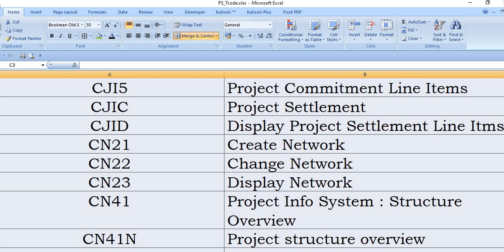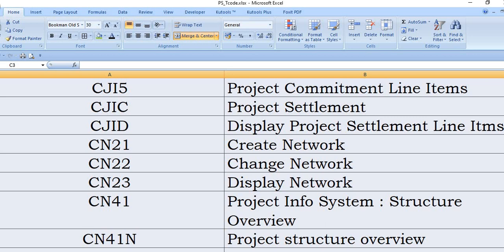CN41 is project info system structure overview. This is a very good transaction code. In CN41 you can display your summary in project, what are the materials you have planned in the project, how many line items, how many WBS elements you have planned, in each WBS elements how many networks are there, in each network how many services, how many prime costs, how many overheads, how much amount of the overhead you have planned.